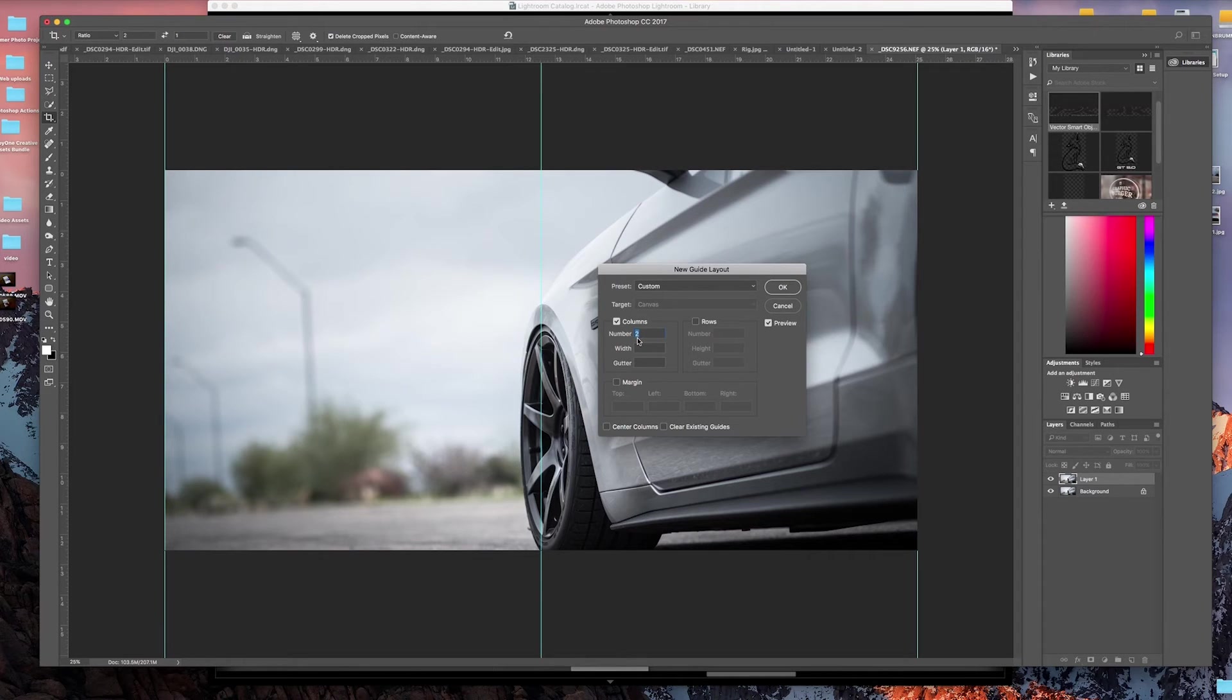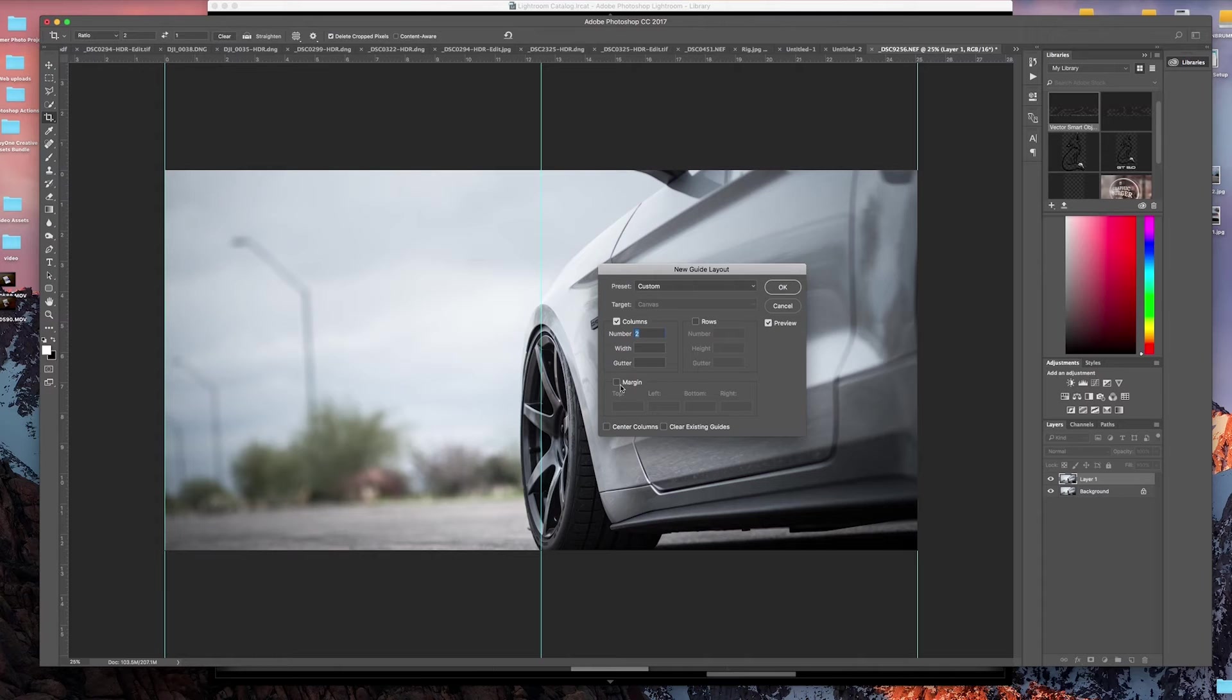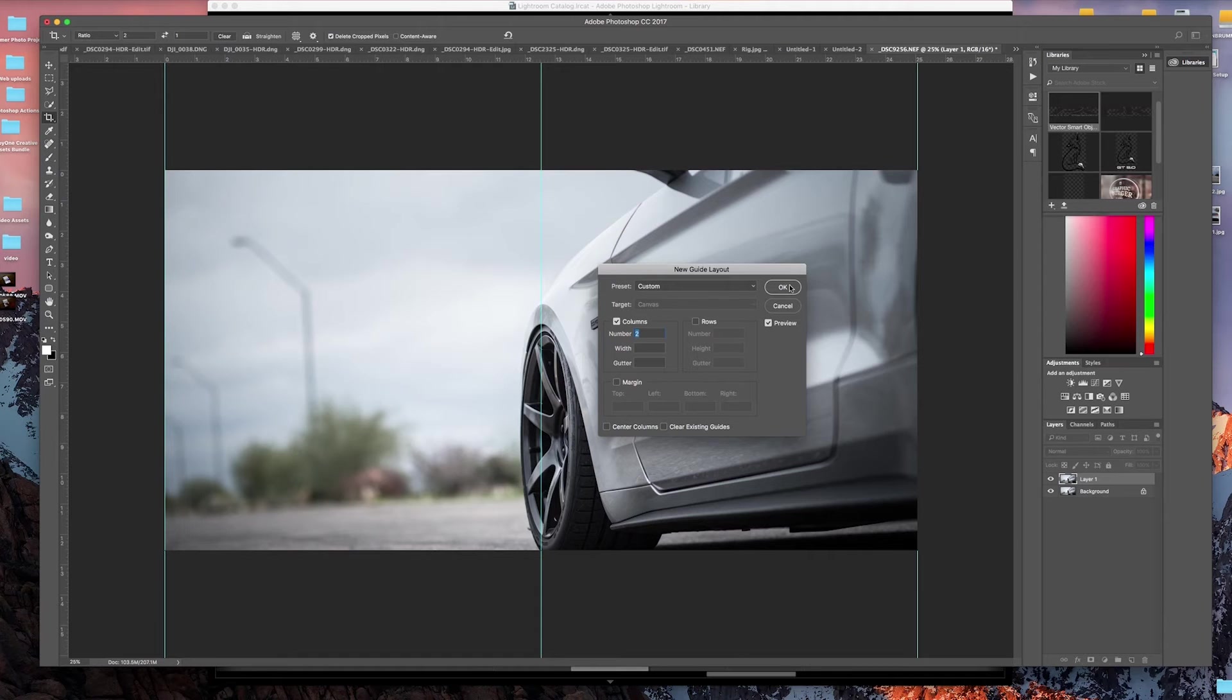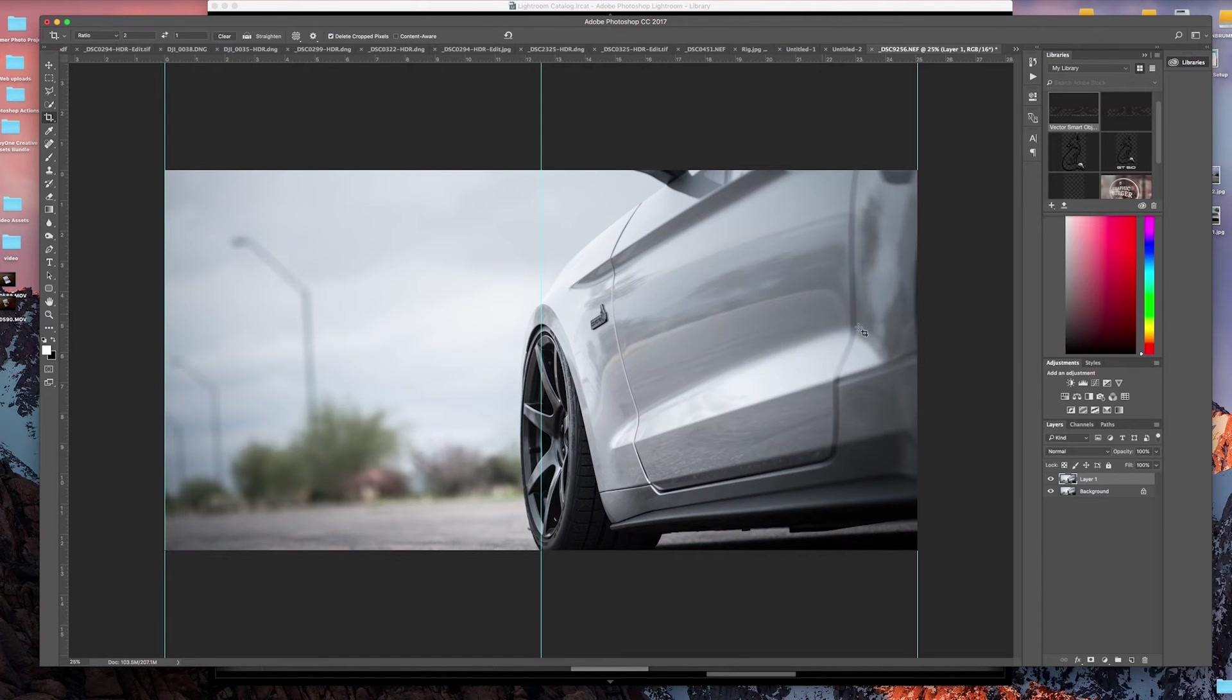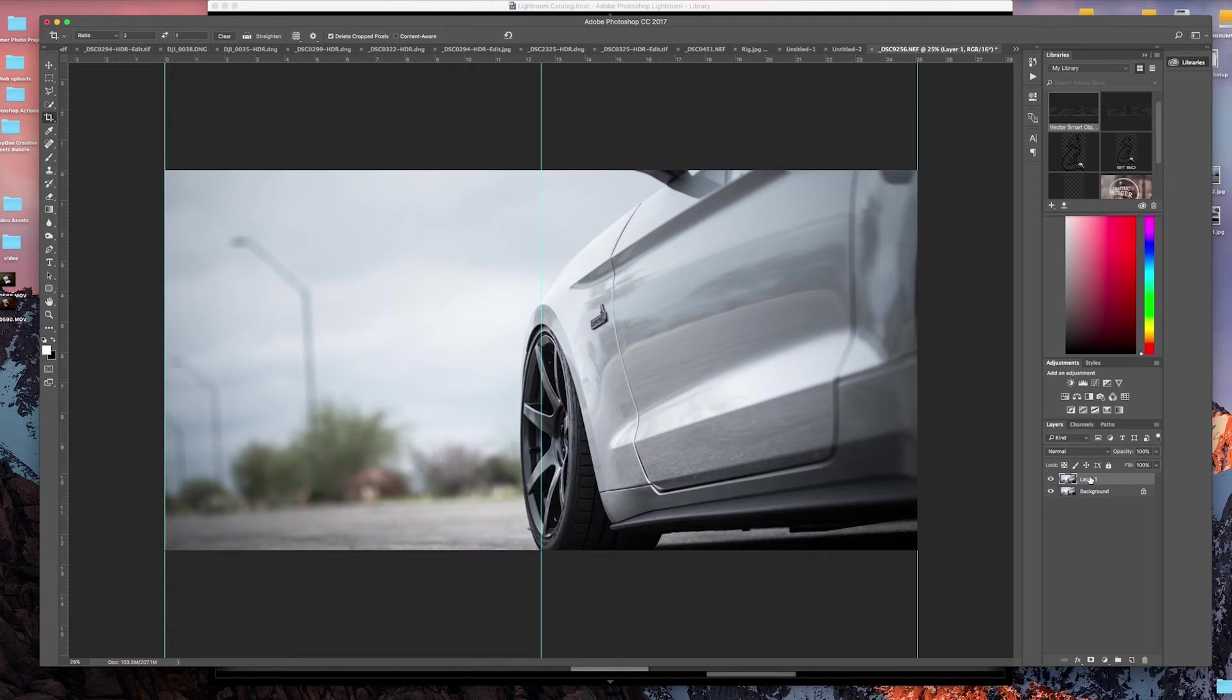Basically what you want is two for the number of columns, and then no other options checked. You might have a margin or gutter, but what this is going to do is give us a perfect center line to be able to line all the photos up. We'll go ahead and click OK.